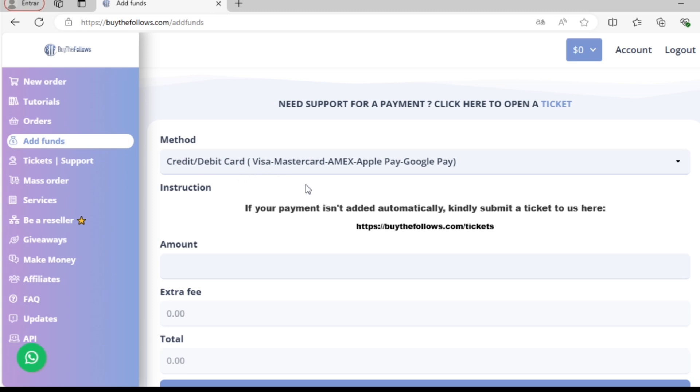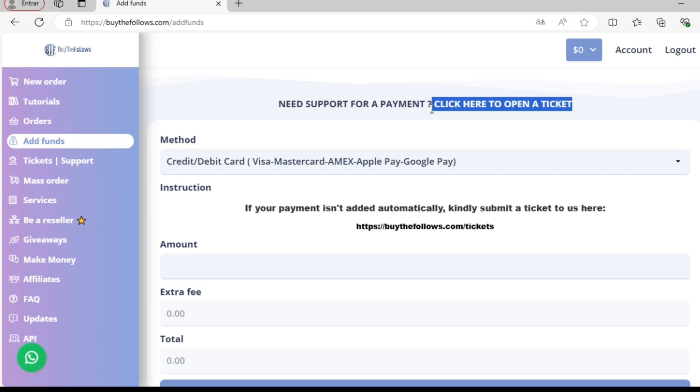If at any time you have trouble adding funds or placing an order for a service, don't hesitate to open a ticket or contact us through the ticketing system. We'll be more than happy to assist you as quickly as possible.